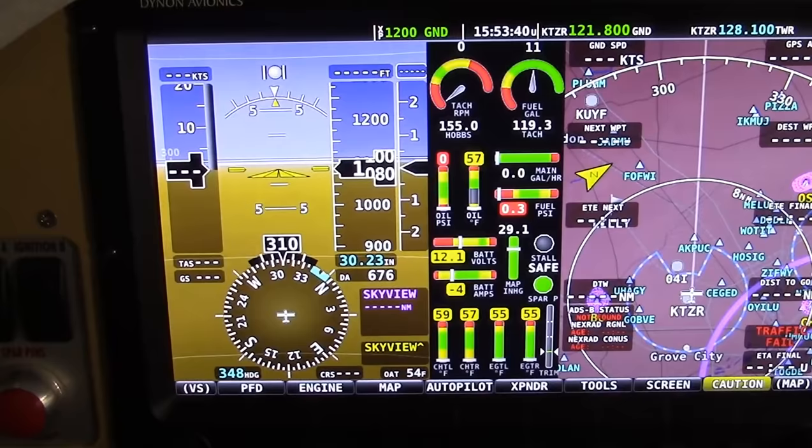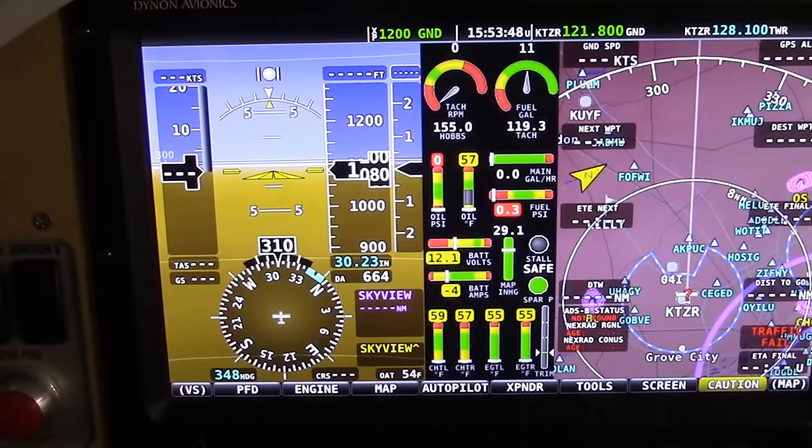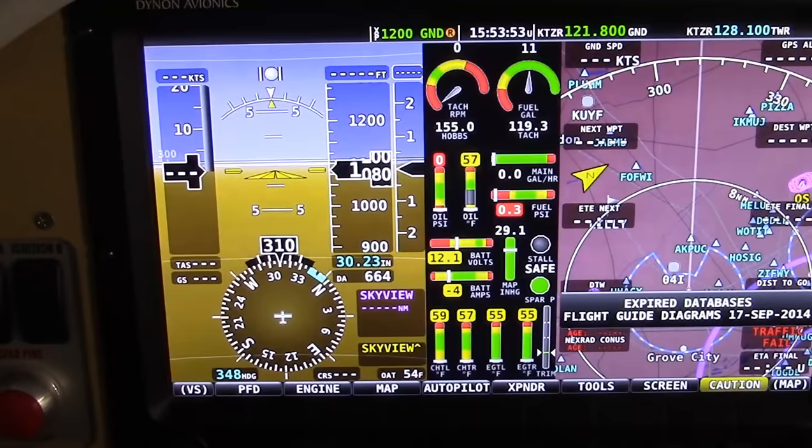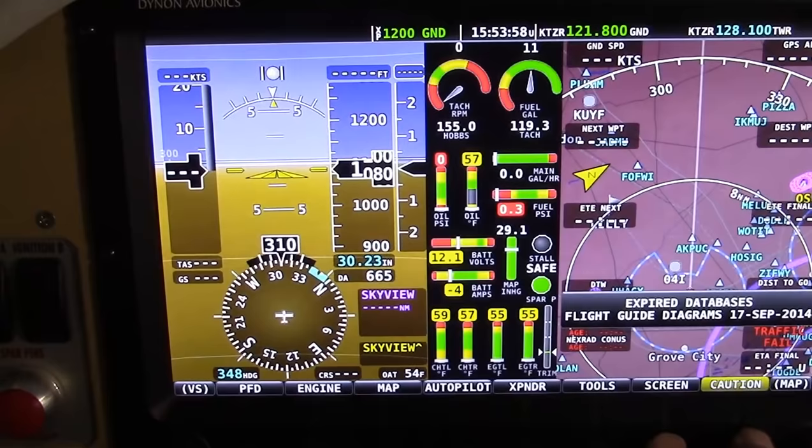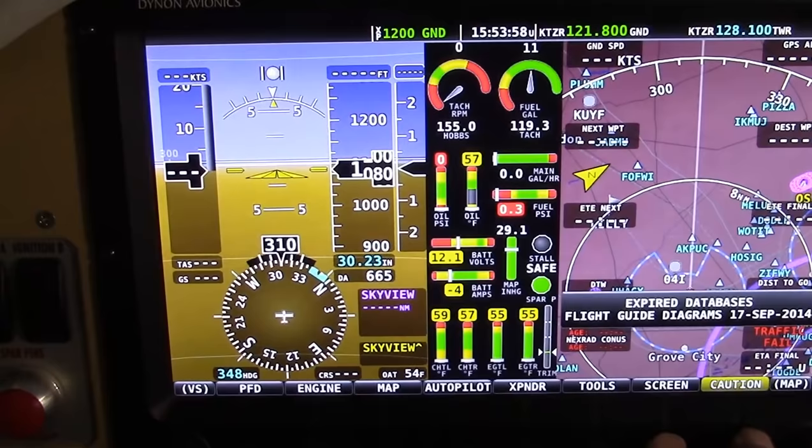And then we're going to load through the setup screen. Now, the setup screen is a place you're going to go a lot — it's a button combination you want to learn. You're just going to use it a tremendous amount. The way you get into the setup screen is buttons 6 and 7 — the two right-most buttons. Press them both down simultaneously, and you're in the setup screen.